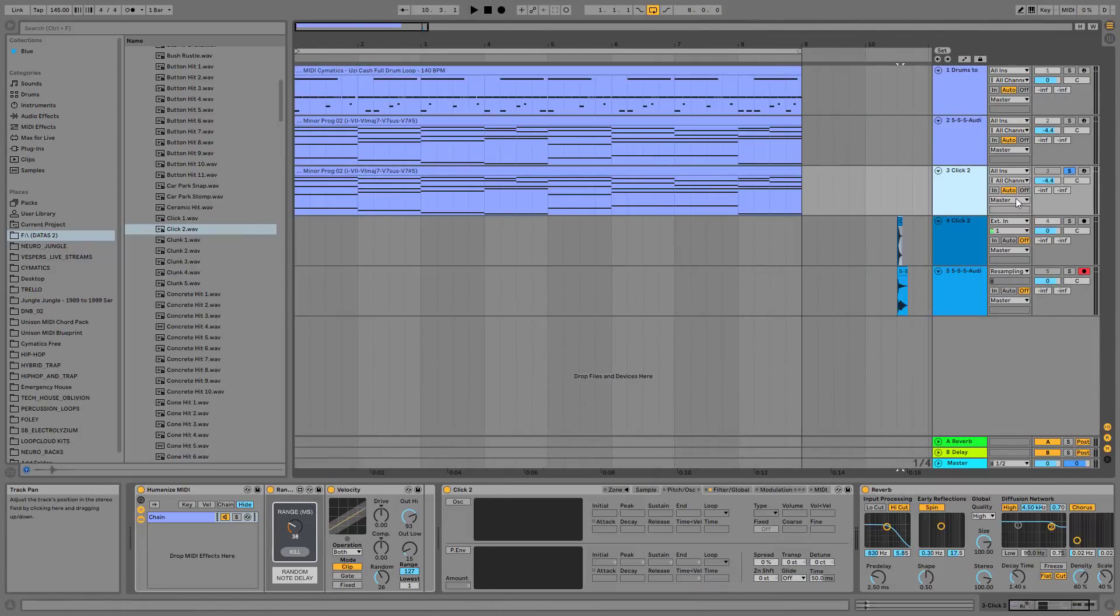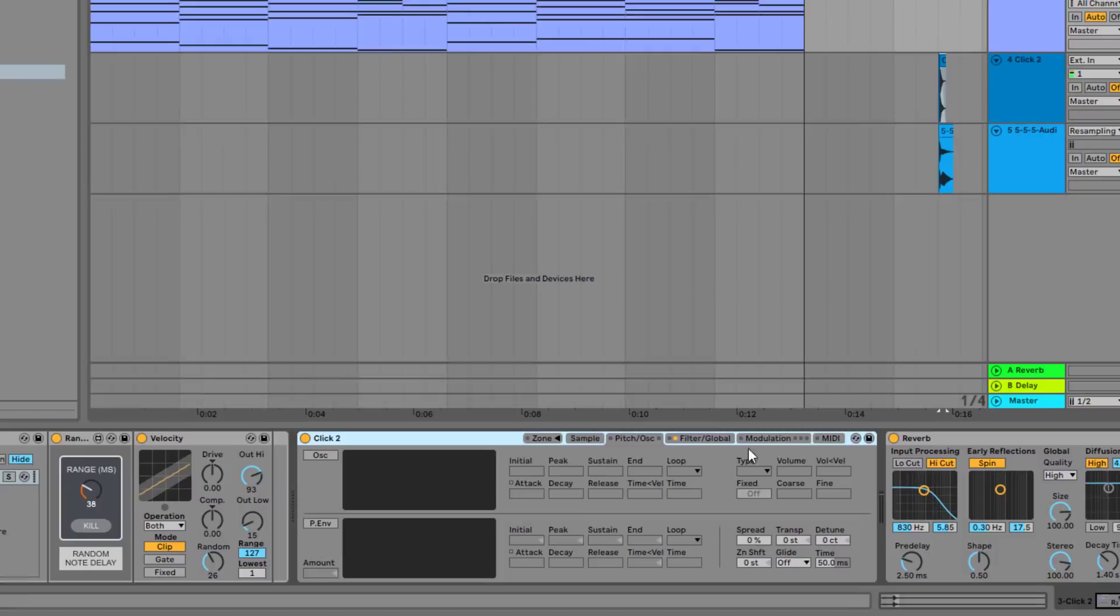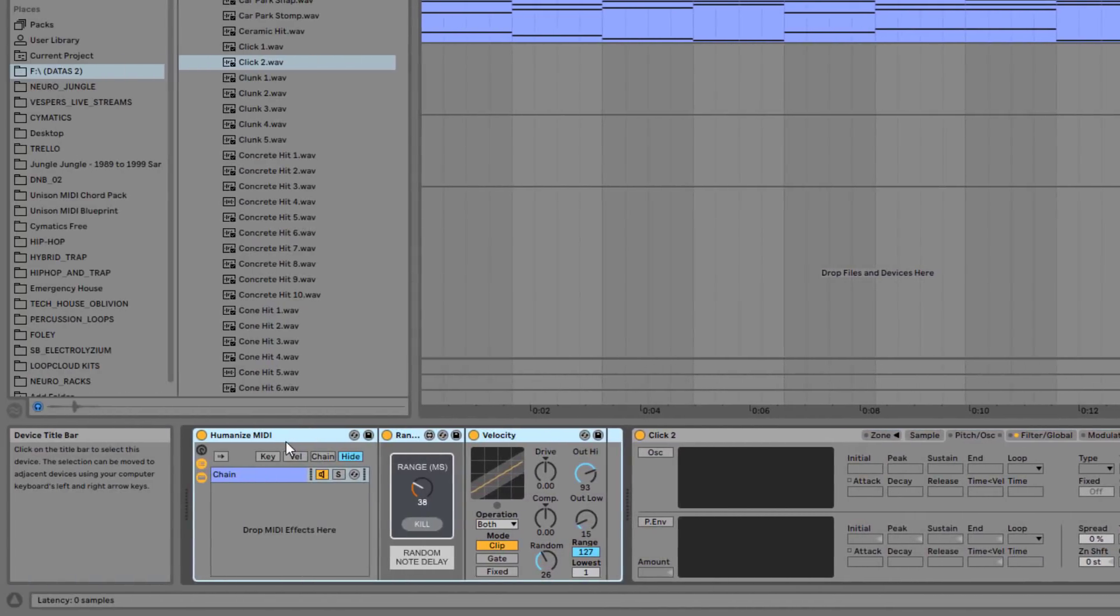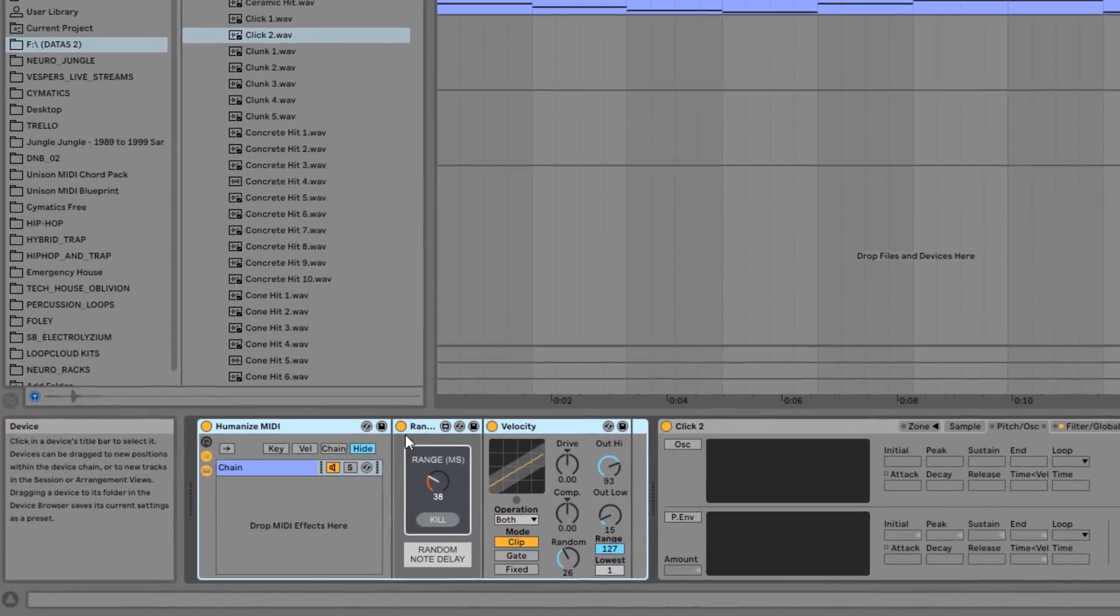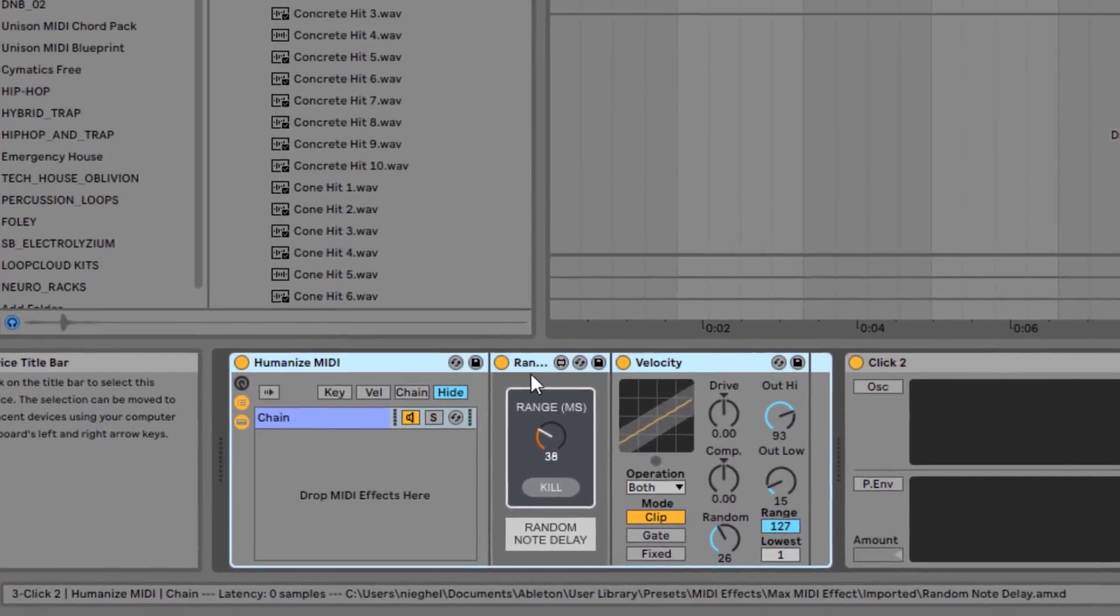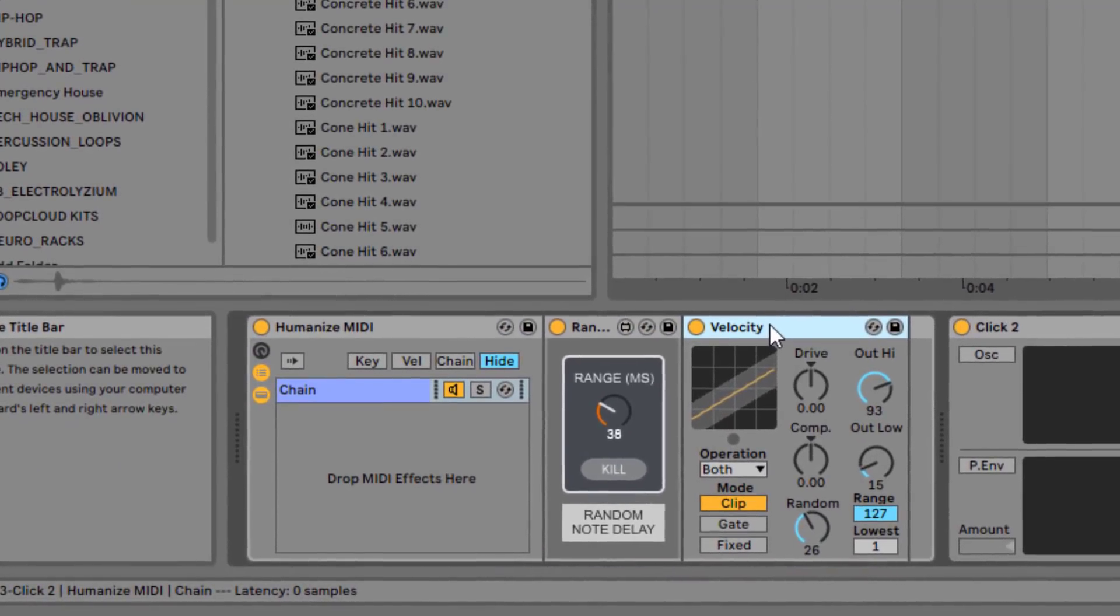Okay, so what I did here is I took this click sound, this foley sample, put it into a sampler, a reverb, and a humanized MIDI, which basically just randomizes the delay between the notes and adds some velocity randomization.